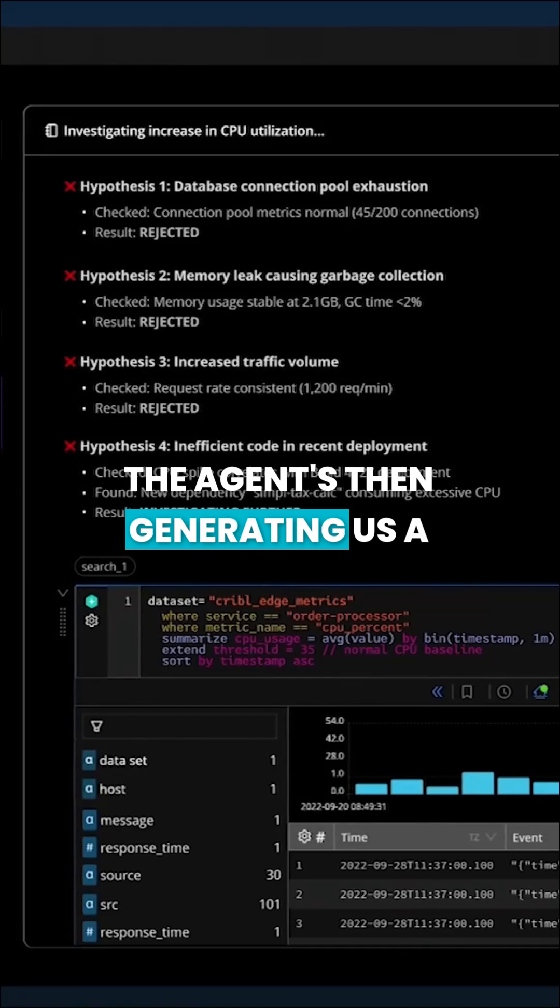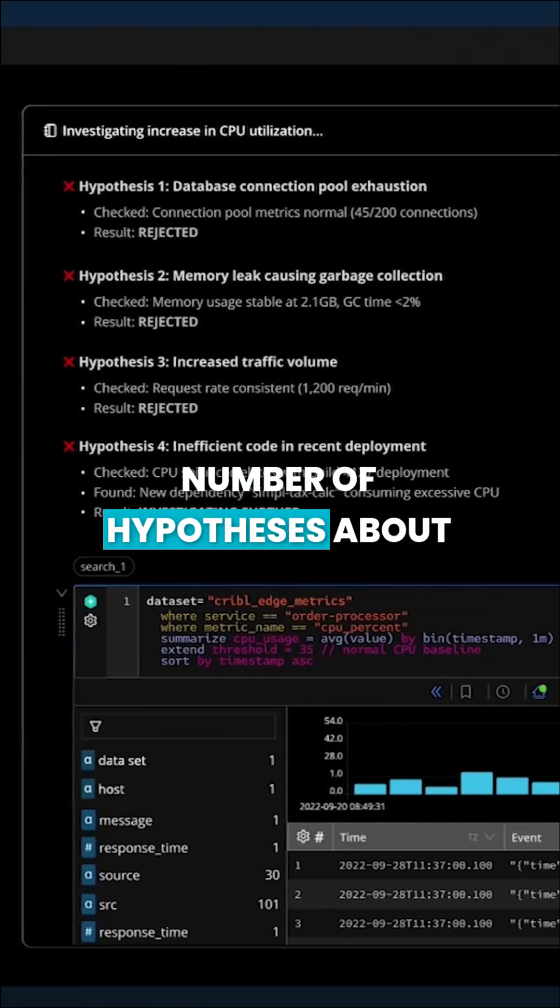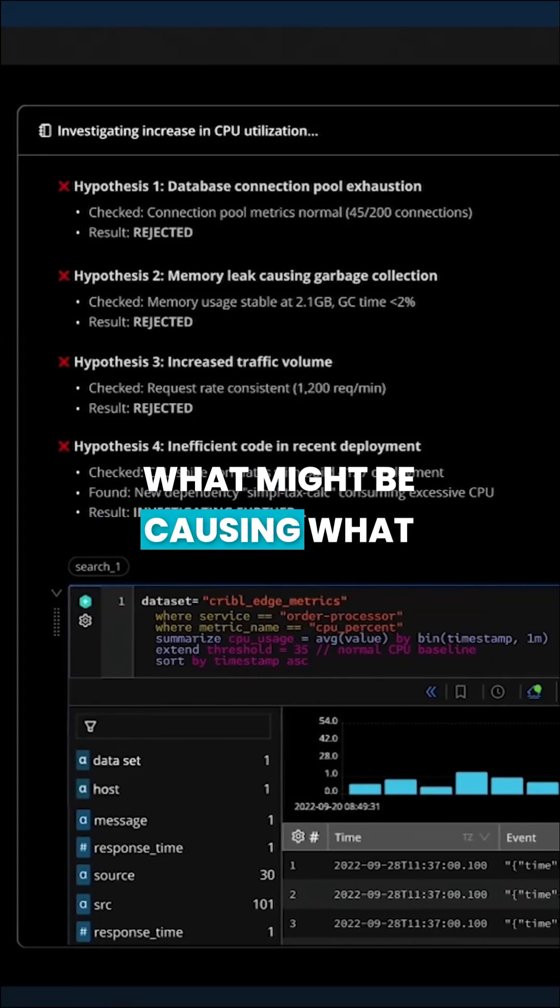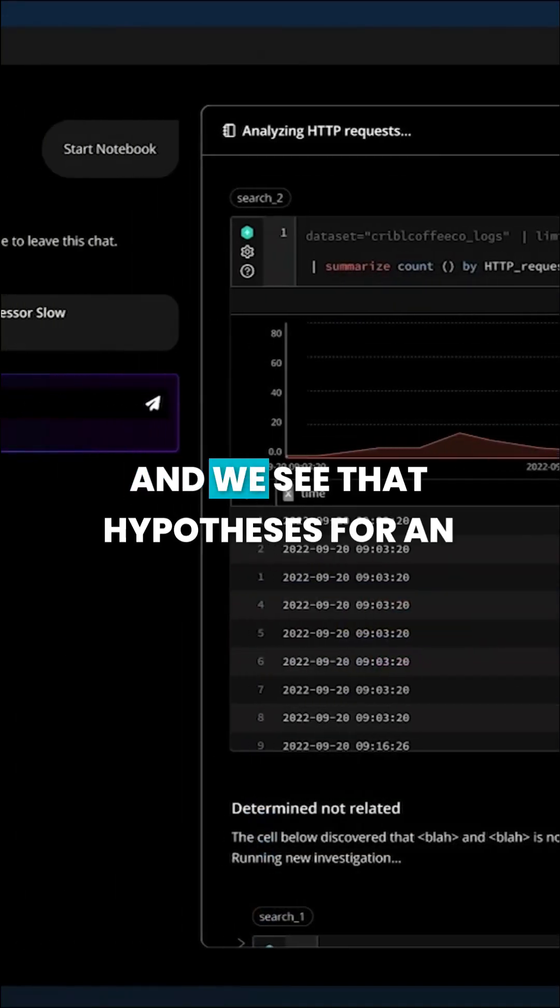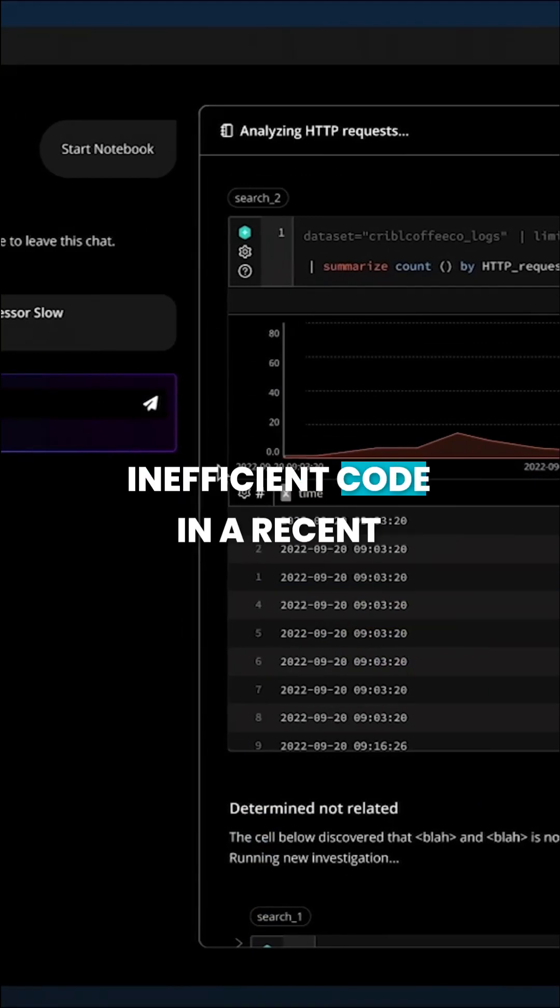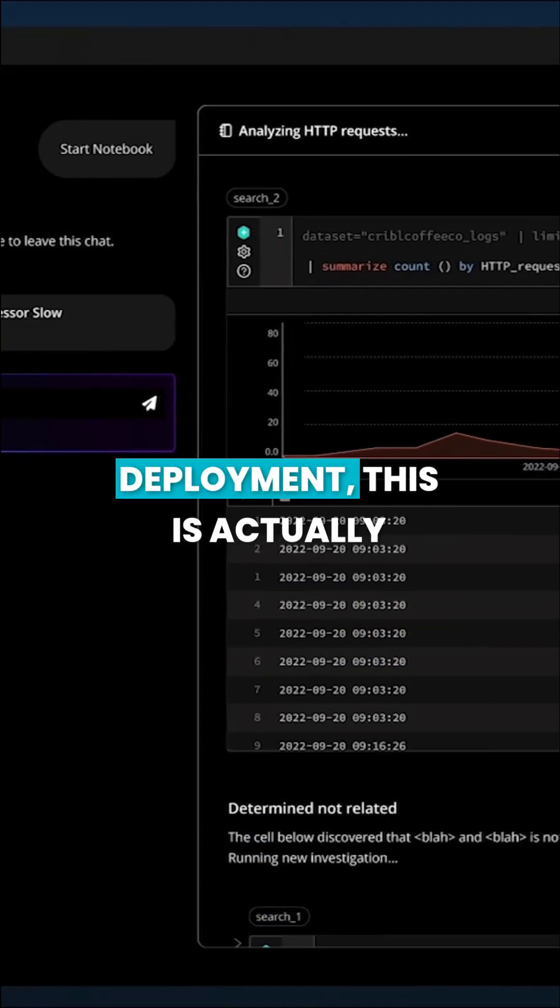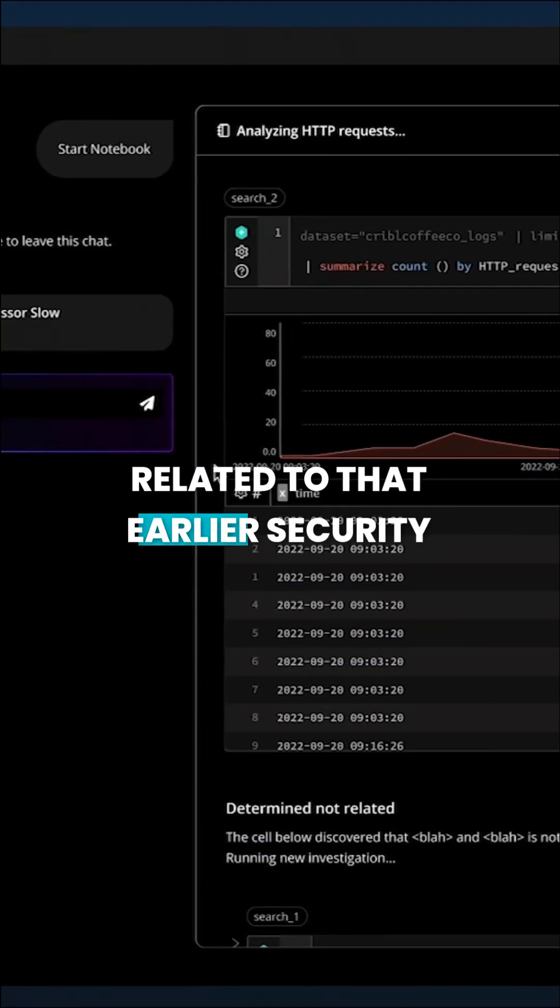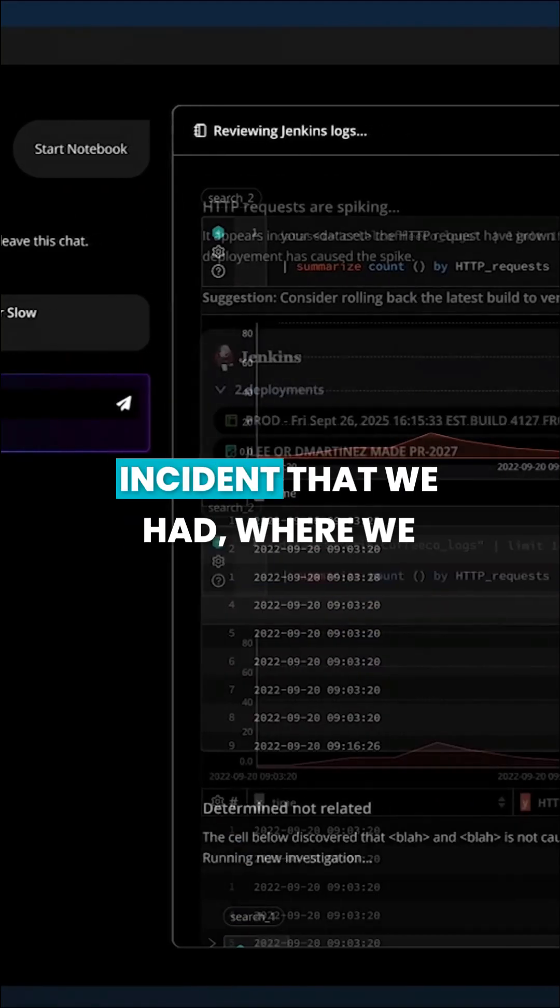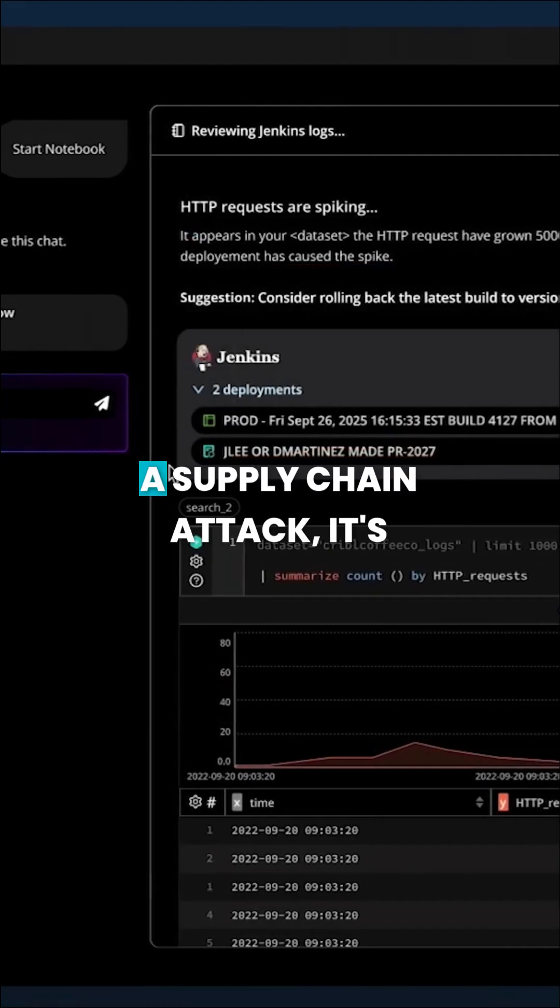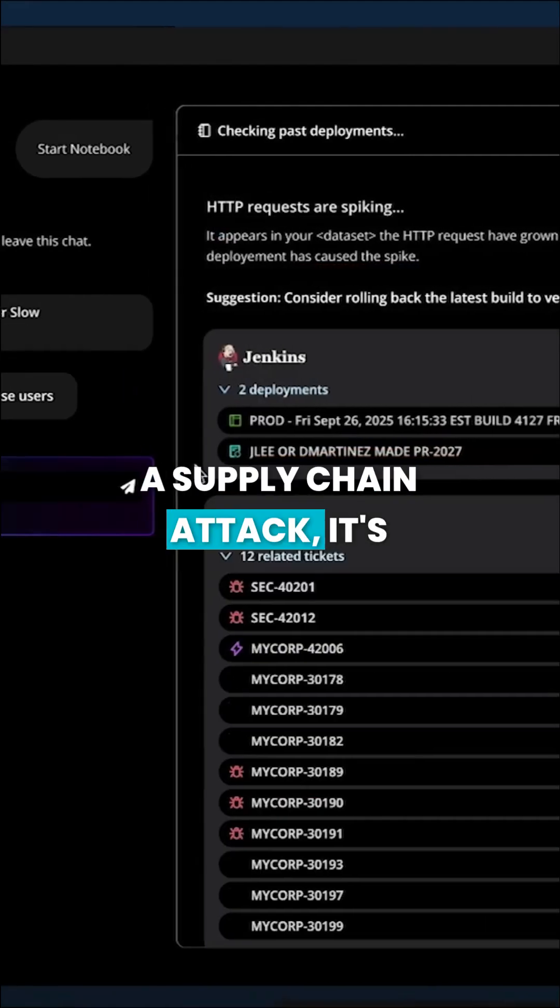The agent's then generating us a number of hypotheses about what might be causing what happened. And we see that hypothesis four, an inefficient code in a recent deployment, this is actually related to that earlier security incident that we had where we ended up with a supply chain attack.